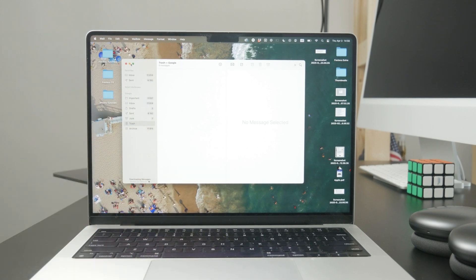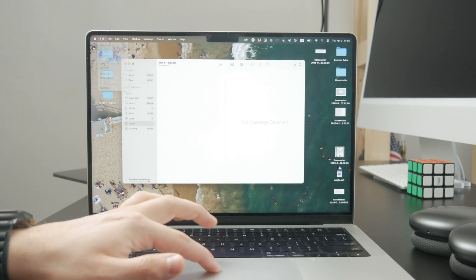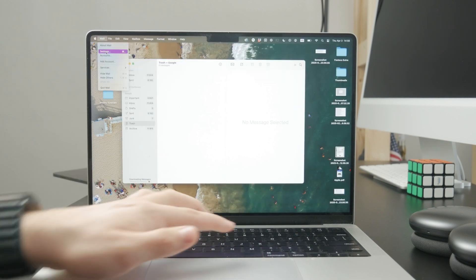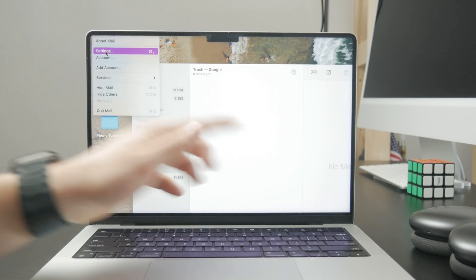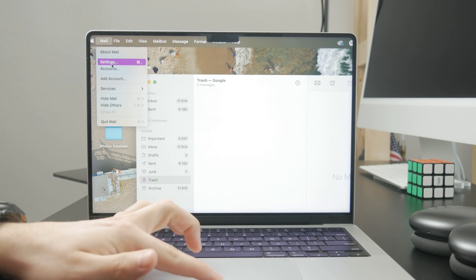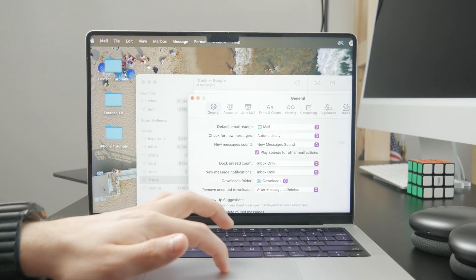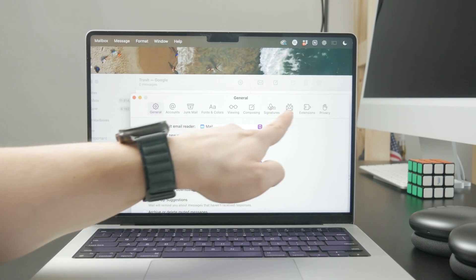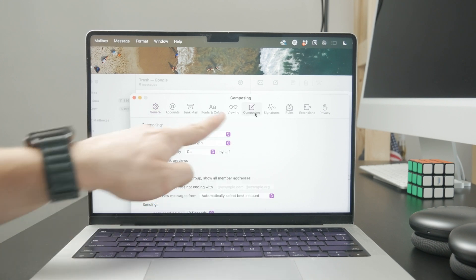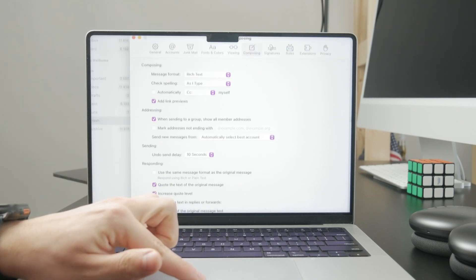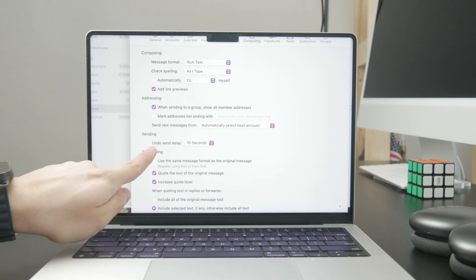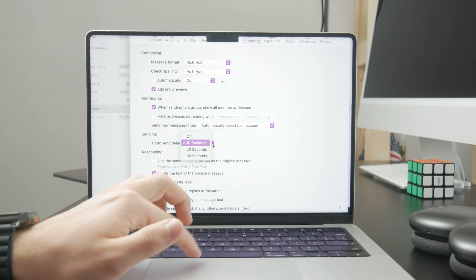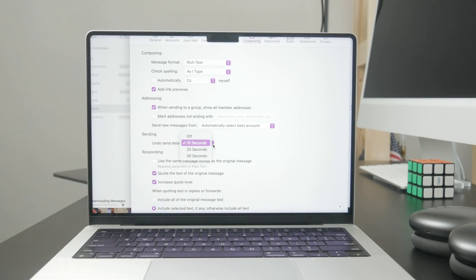You can also tweak the settings. If you open up the Mail app and tap on Mail in the top left corner and go to settings, you can head over to the Composing section. You have a bunch of different menus at the top, but if you go to Composing you can find the undo send delay, and it can be turned off or set to 10, 20, or 30 seconds.